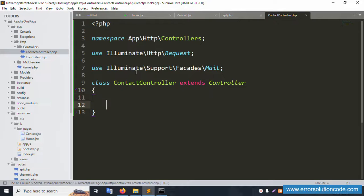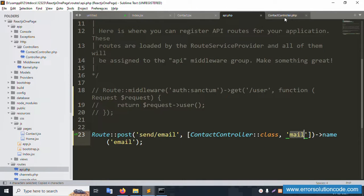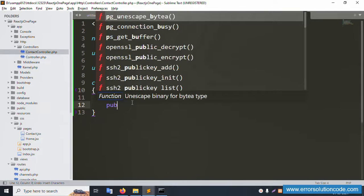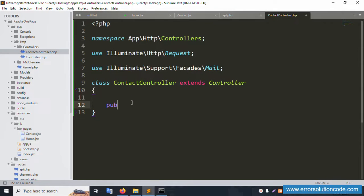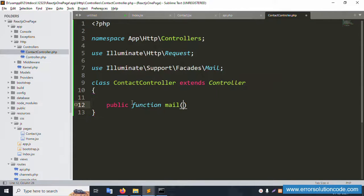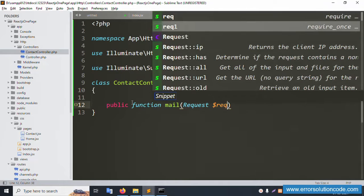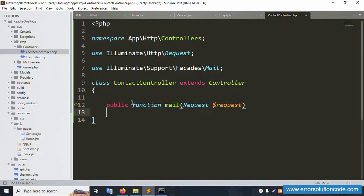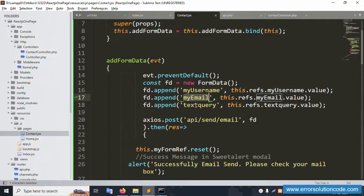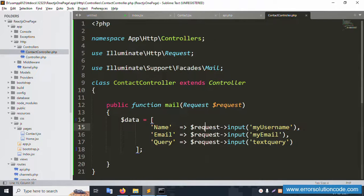Inside ContactController, a public function named 'mail' is created. It accepts a Request parameter. Dollar data is passed from the request, capturing: username, email, and the text query. These are retrieved using request->input().